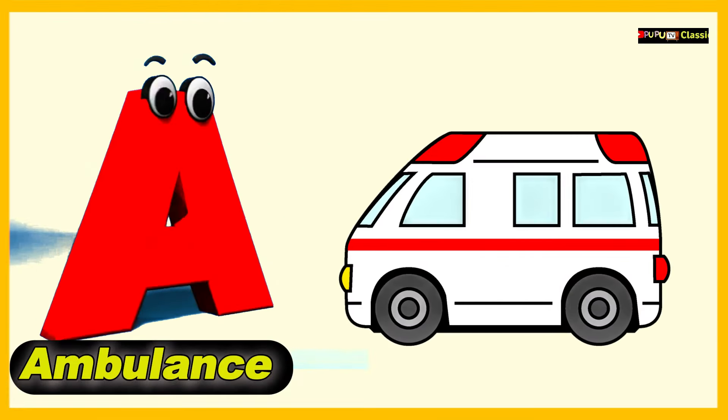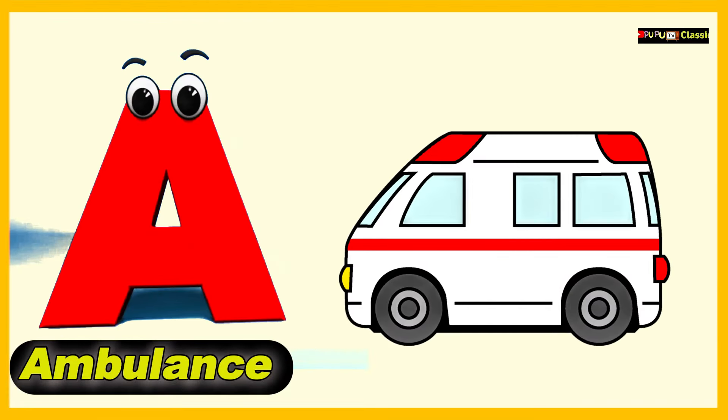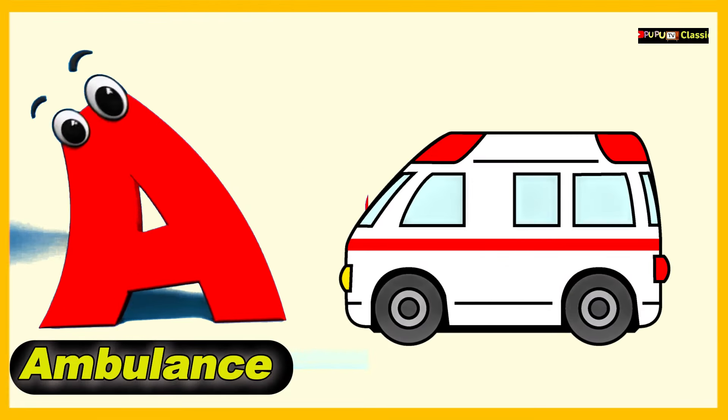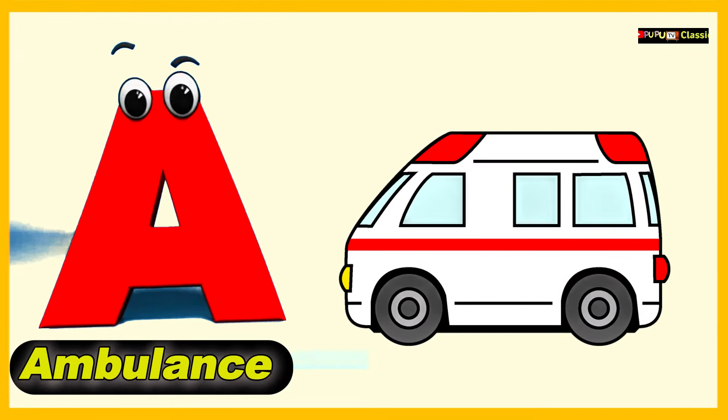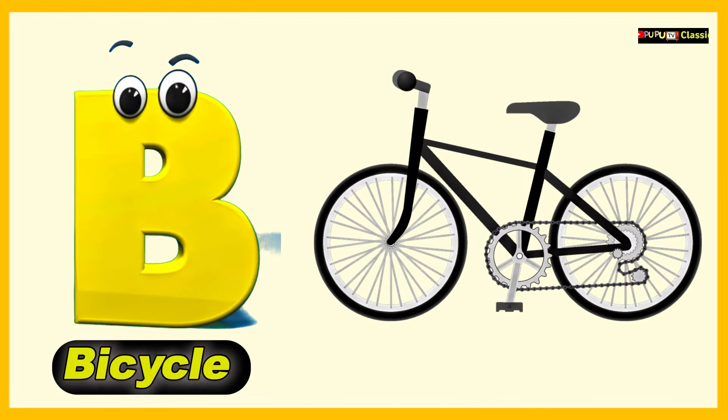A is for Ambulance, A, A, Ambulance. B is for Bicycle, B, B, Bicycle.